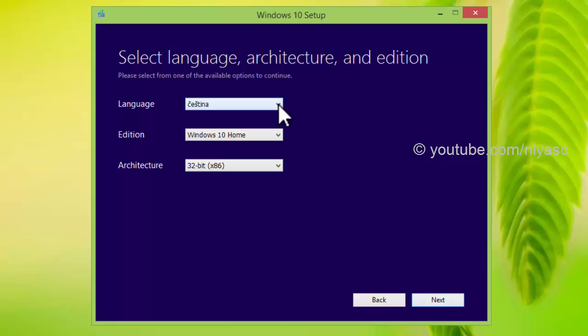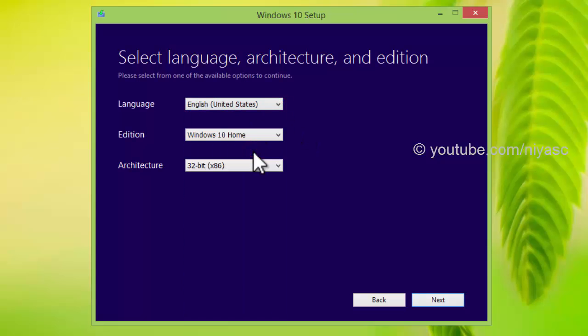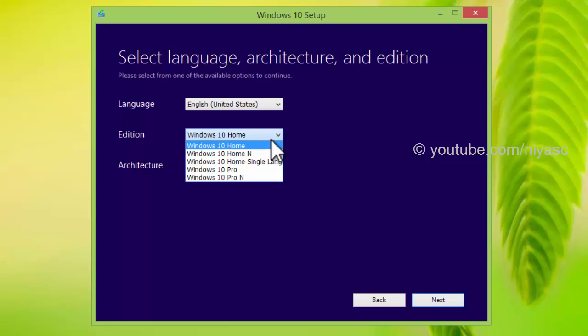Then choose the language, Windows version, and 32 bit or 64 bit.